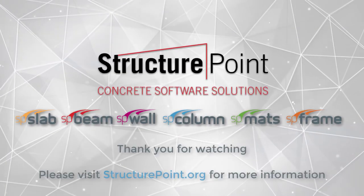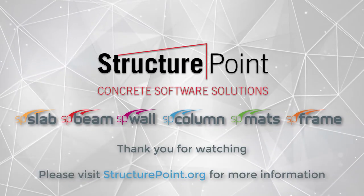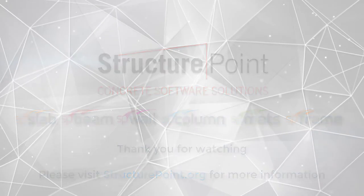For more information, please visit StructurePoint.org.